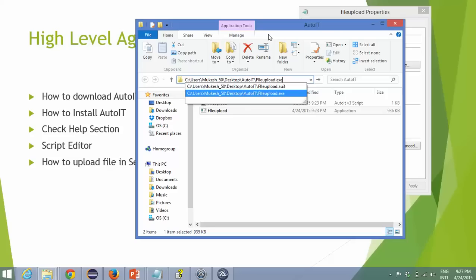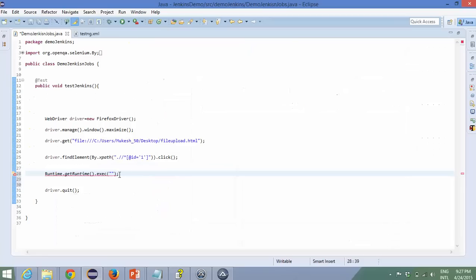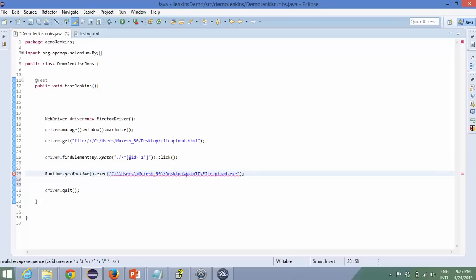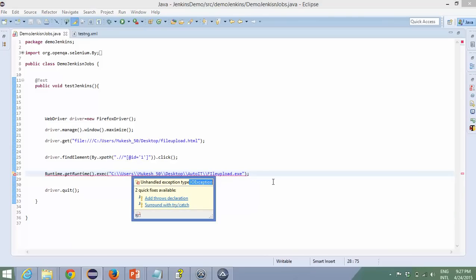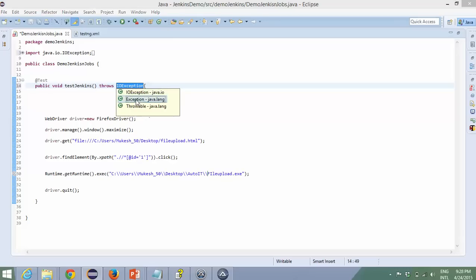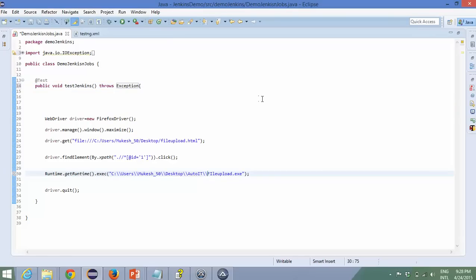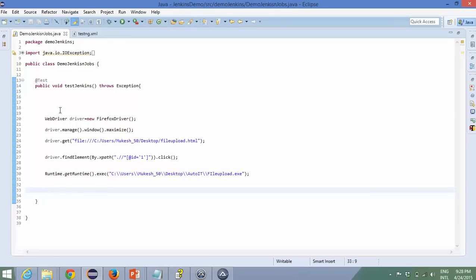I'll take the path of the exe file — make sure you're giving the path of the exe file, not the .au3 file. In Java you need to give either one forward slash or two backward slashes. You'll notice a checked exception called IOException is thrown, so you can use throws or try-catch. I'll not use quit, otherwise you won't get the exact behavior.